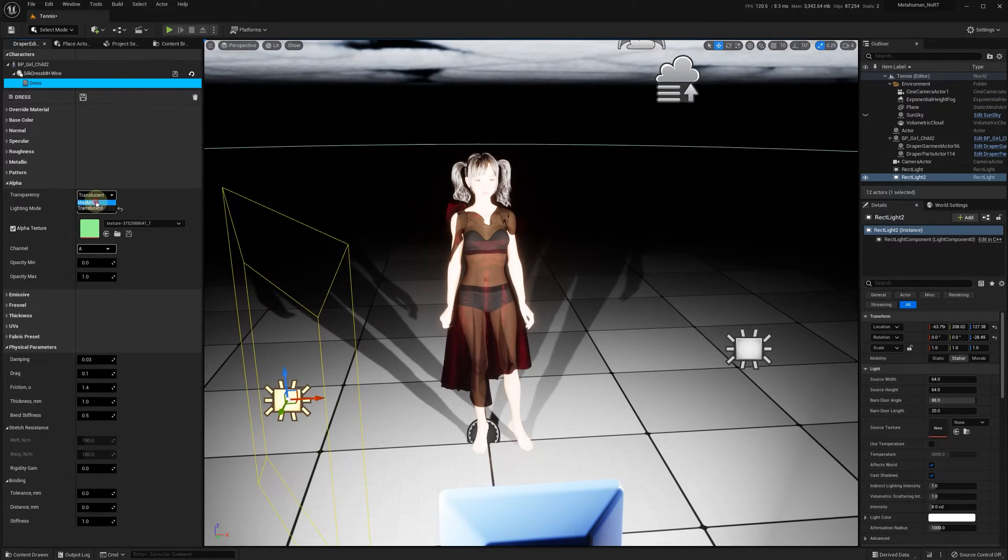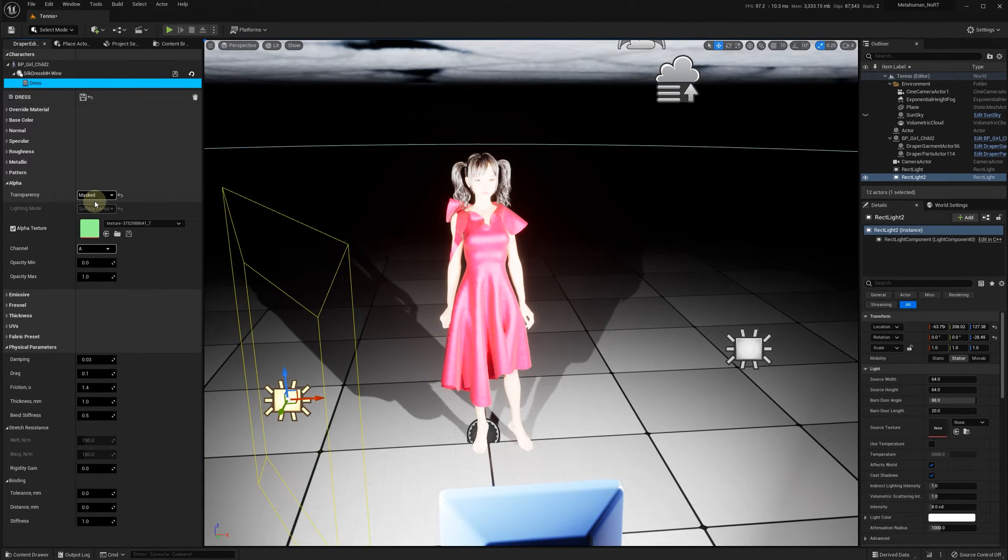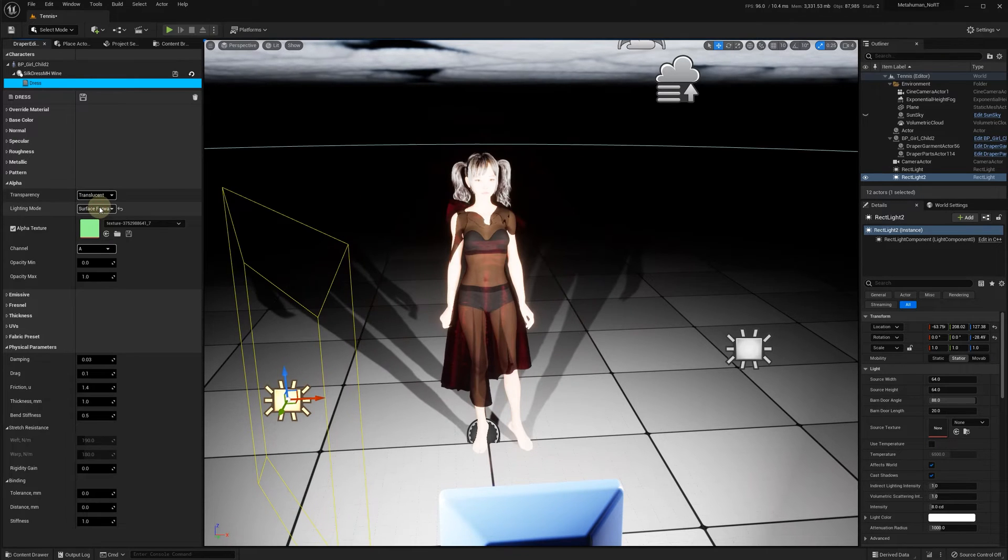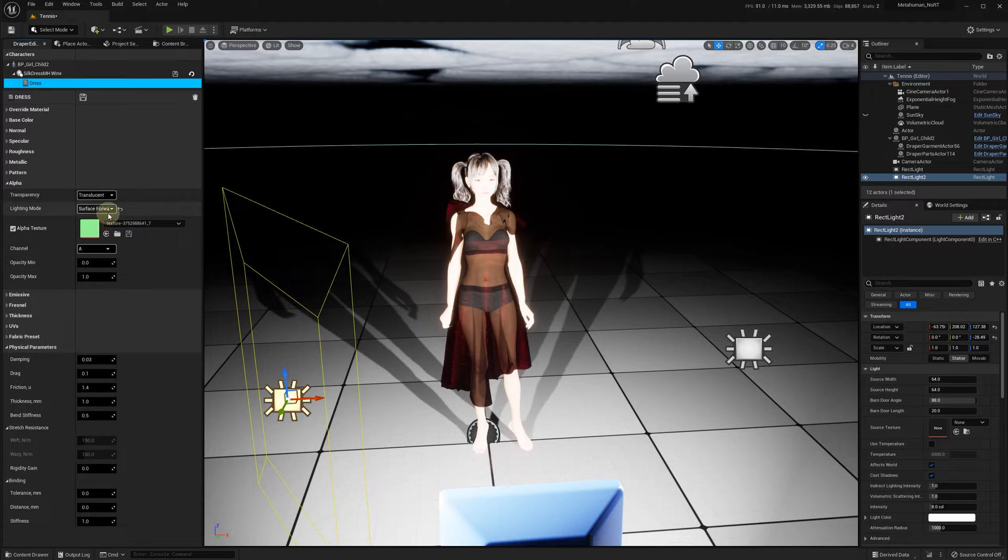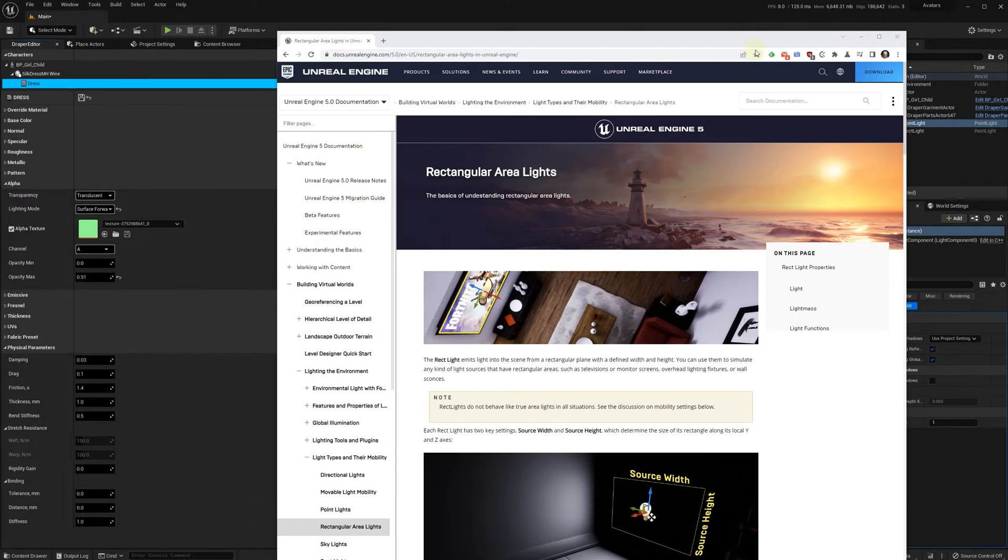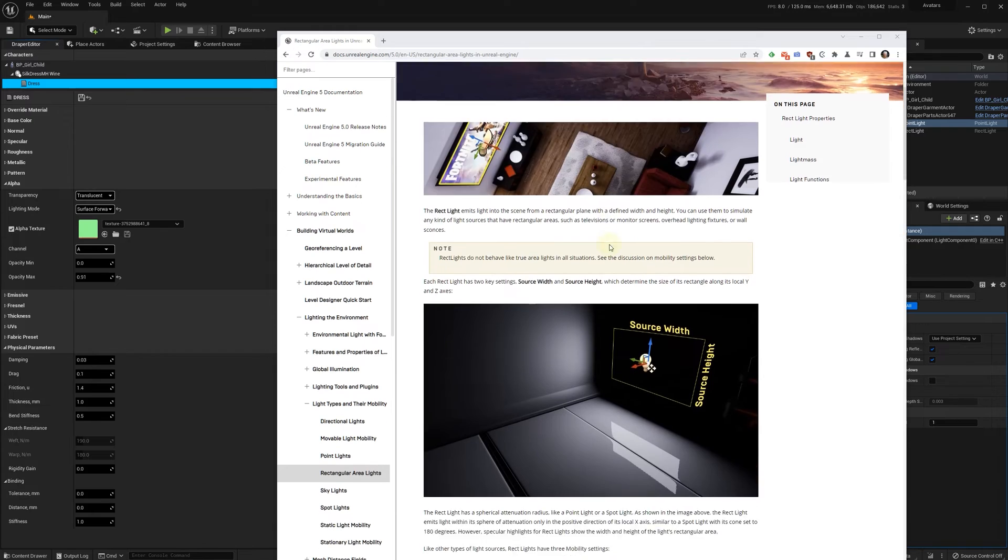Let's try to use rectangular area lights. As you can see, the forward shading doesn't work with rectangular lights as outlined in Unreal Engine documentation.